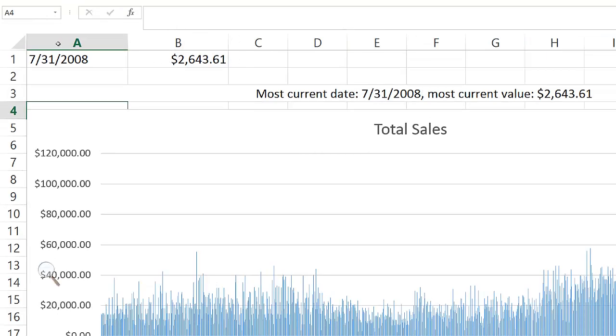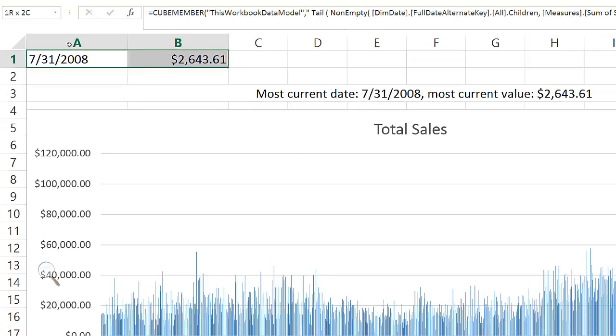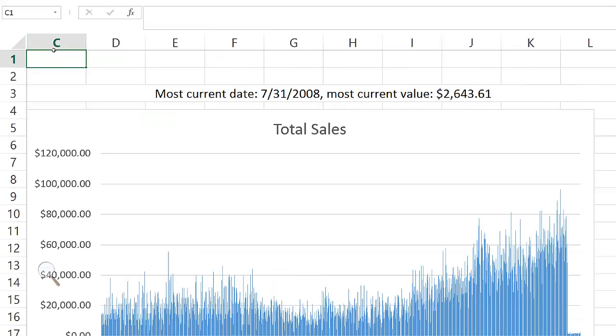Finally, we can hide those helper cells as we don't want to display them to the user.